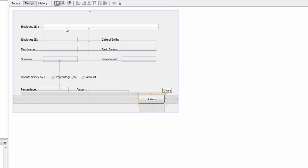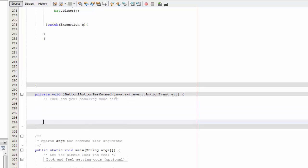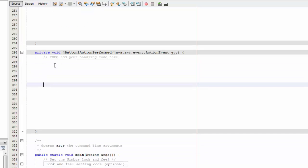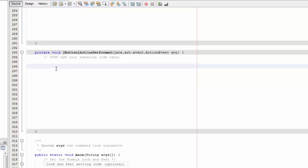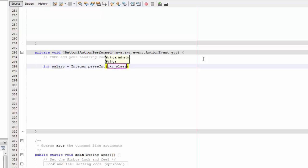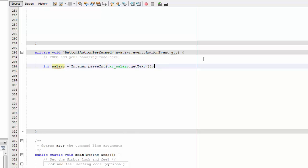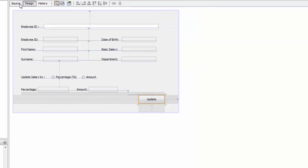Double-click your button and we're going to write the code to calculate the salary. We're going to say int salary equals Integer.parseInt, and we're going to say text_underscore_salary dot getText, so we're going to get the basic salary from here.